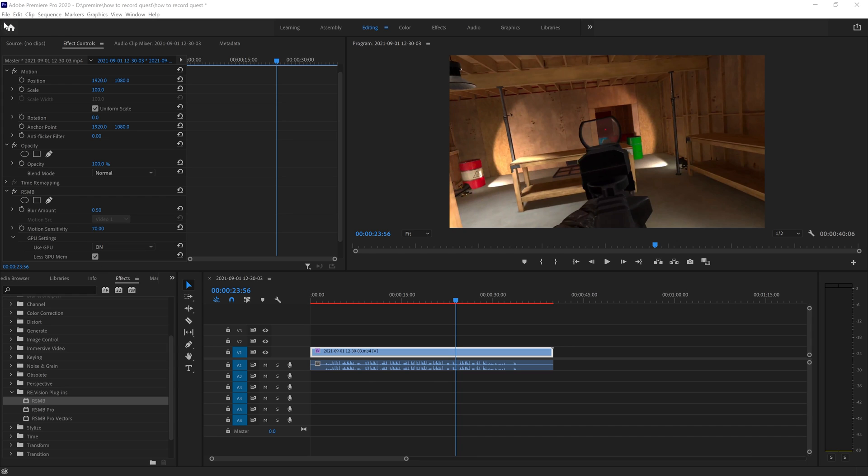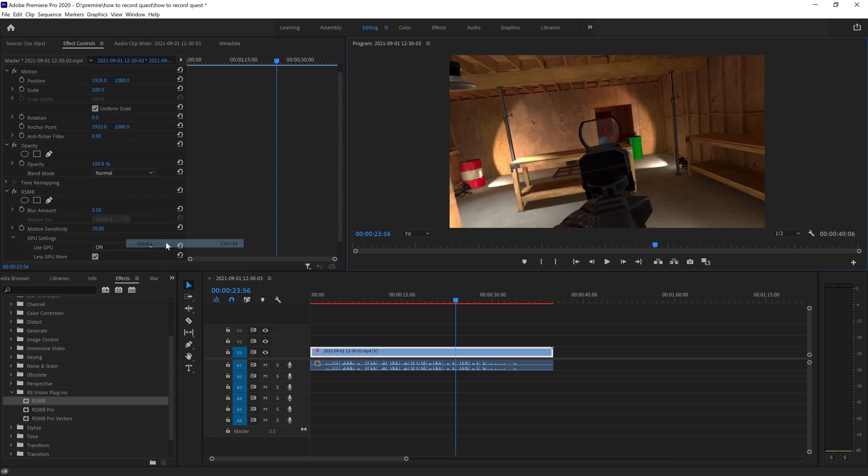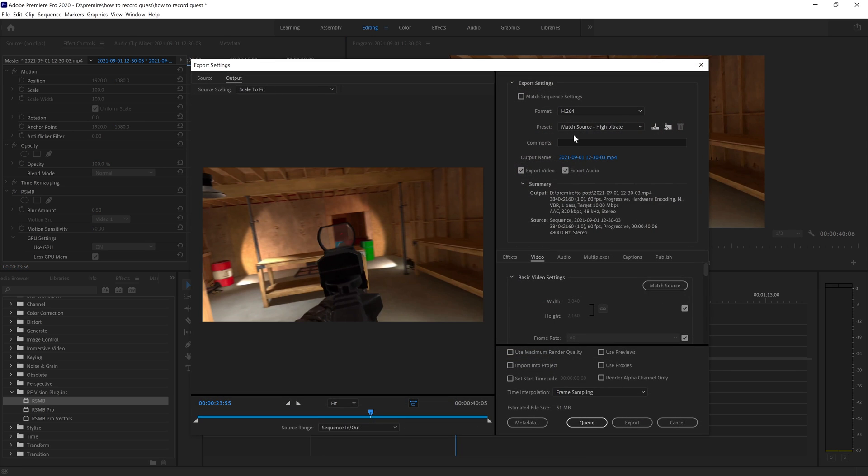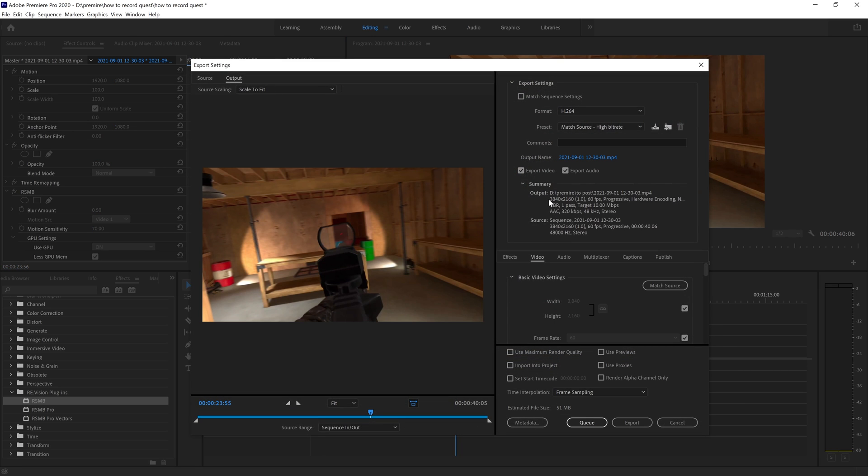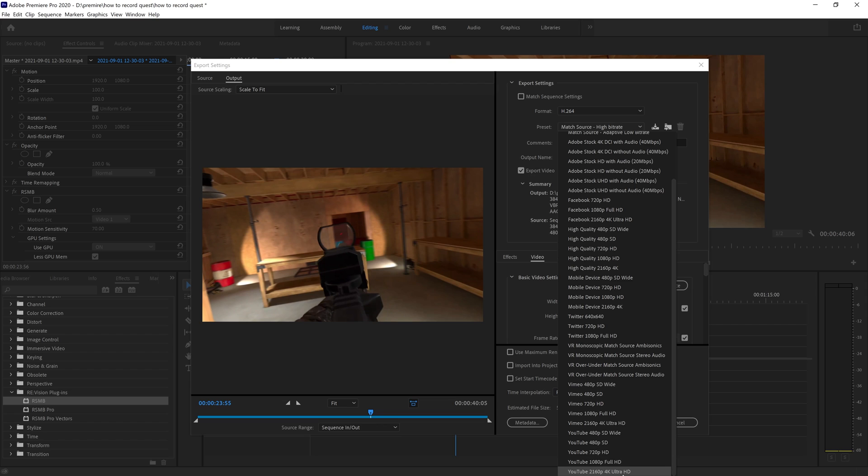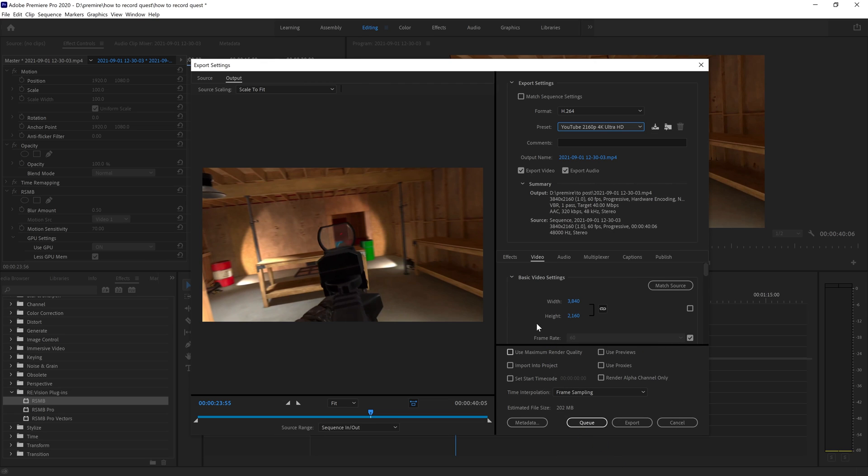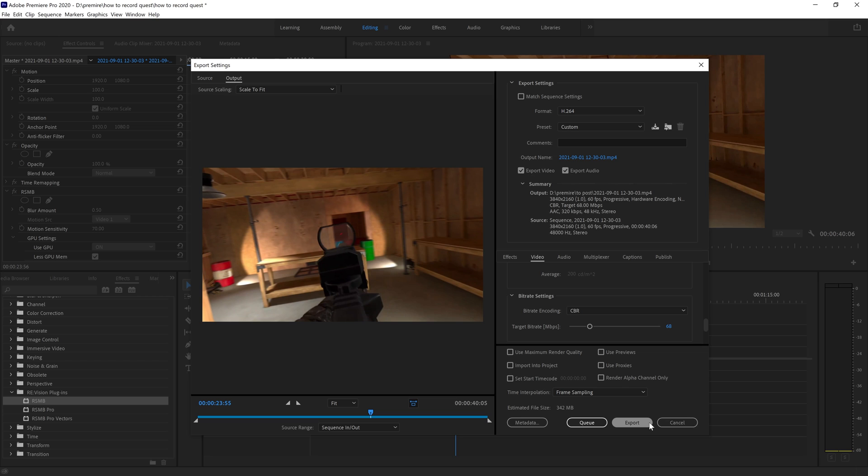When you're done with your edit, you can just go to export. I use the YouTube 4K preset and change the bitrate to whatever you had set in OBS. Then you can go ahead and hit export.